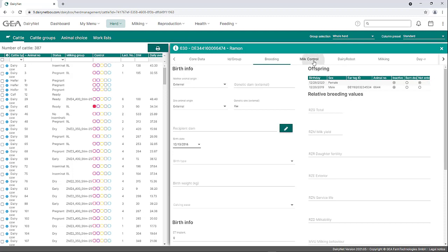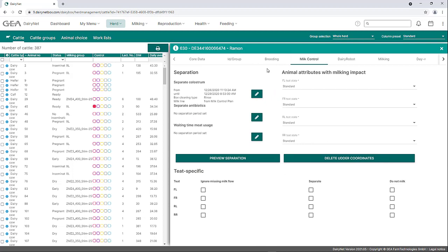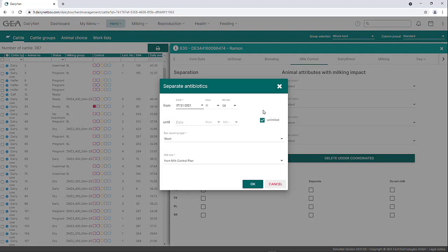In the Milking Control tab, settings for milking can be made individually for each animal. Under the upper left area Separation, the total milking of an animal can be separated from the milk tank due to colostrum or antibiotics, or a separation period for waiting time/meat usage can be set. In this example, a separation period is set via the pencil symbol because of antibiotics. The window Separate Antibiotics opens, where the beginning (from) and the end (until) of the separation time can be determined with date and time. There is also the option of setting the separation time to unlimited so that the milk separation does not stop after a certain date. Unlimited separation means that the milk is separated from the specified start time as long as this tick has not been manually removed again.